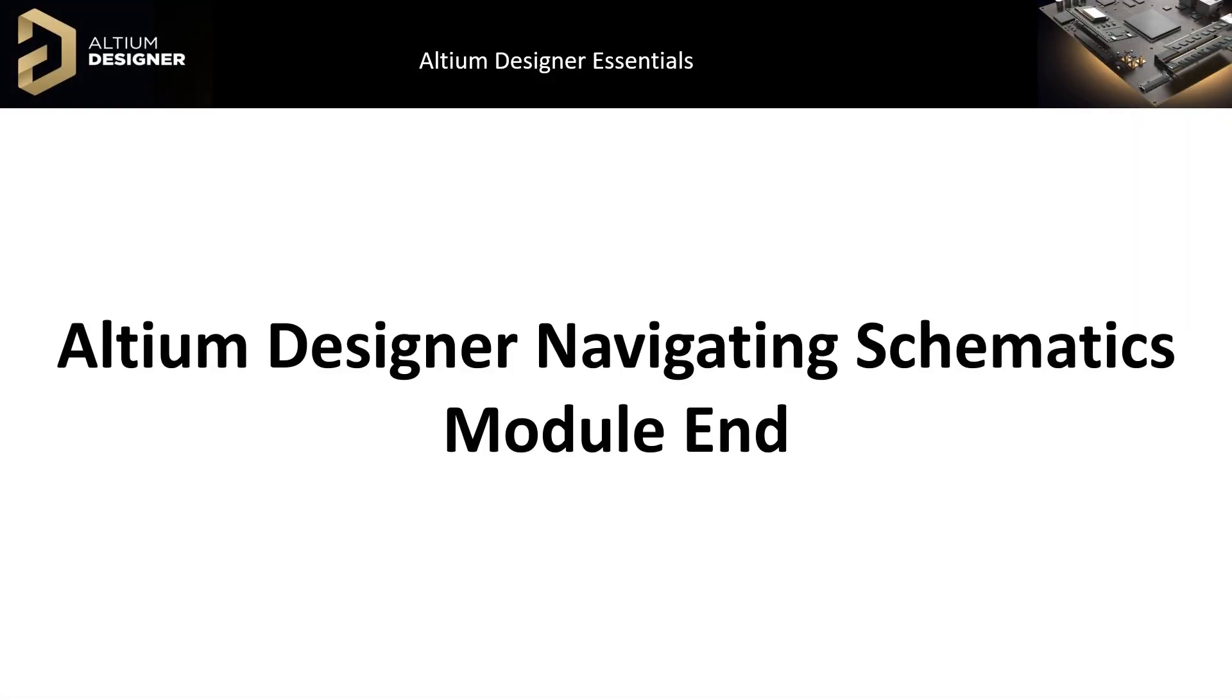We have looked at navigating the project design. Some shortcut keys using the mouse to move, zoom, and pan, as well as the schematic document option settings.